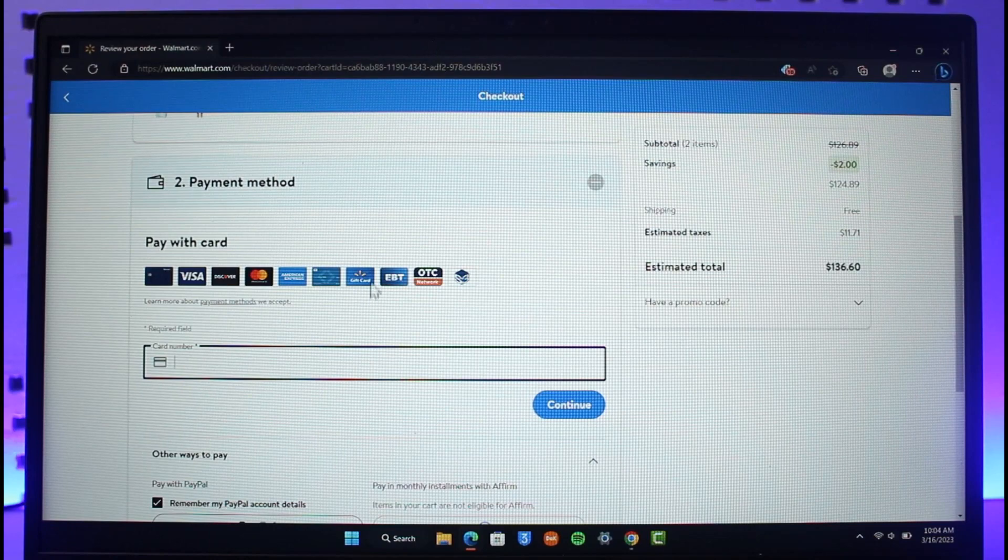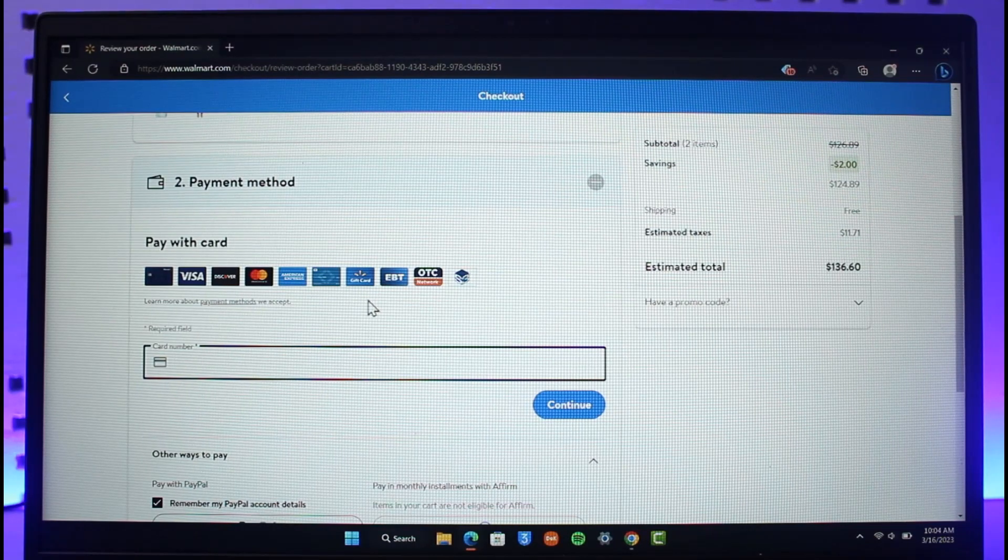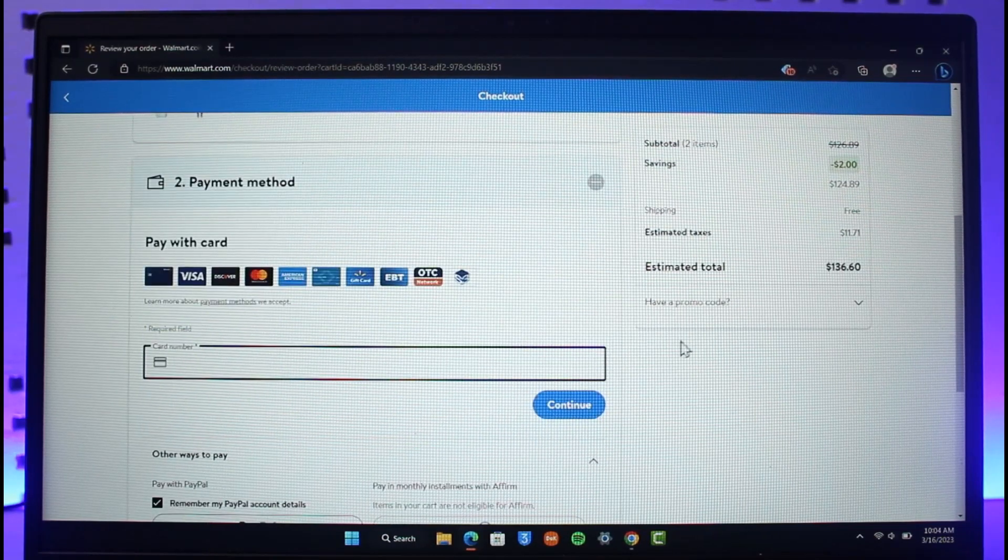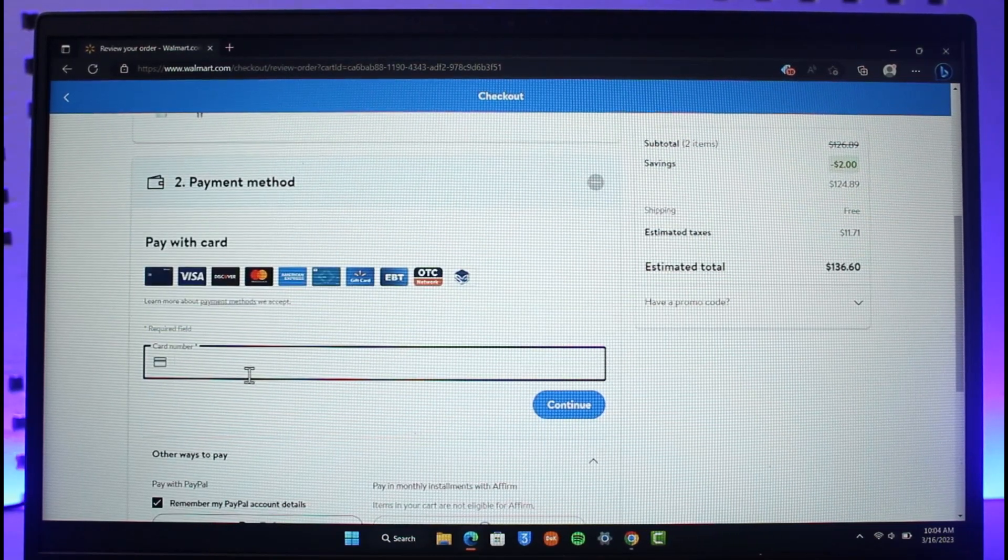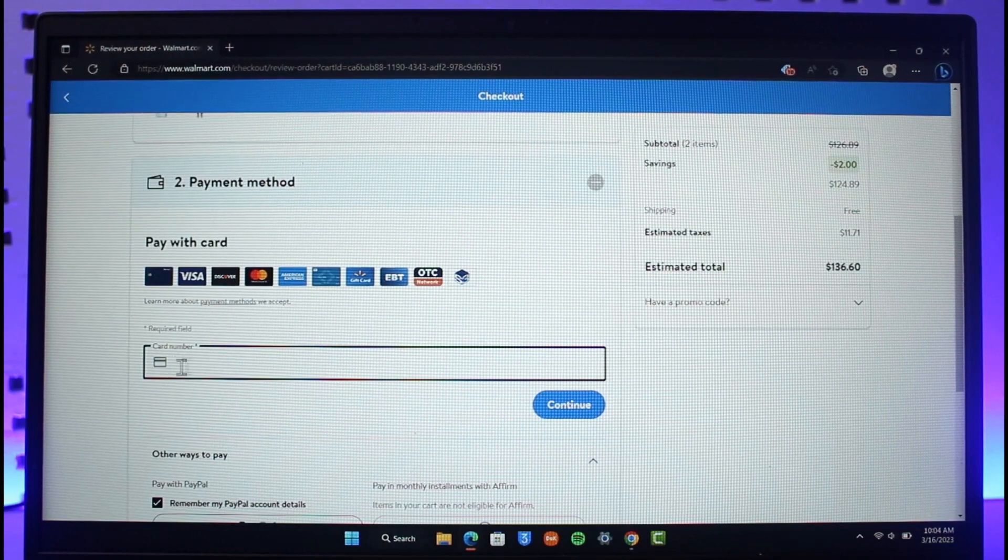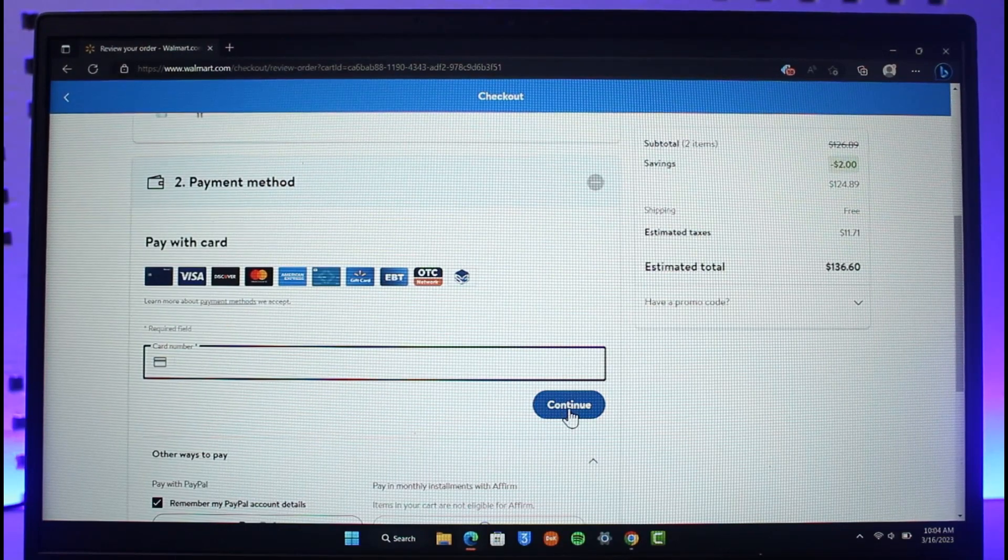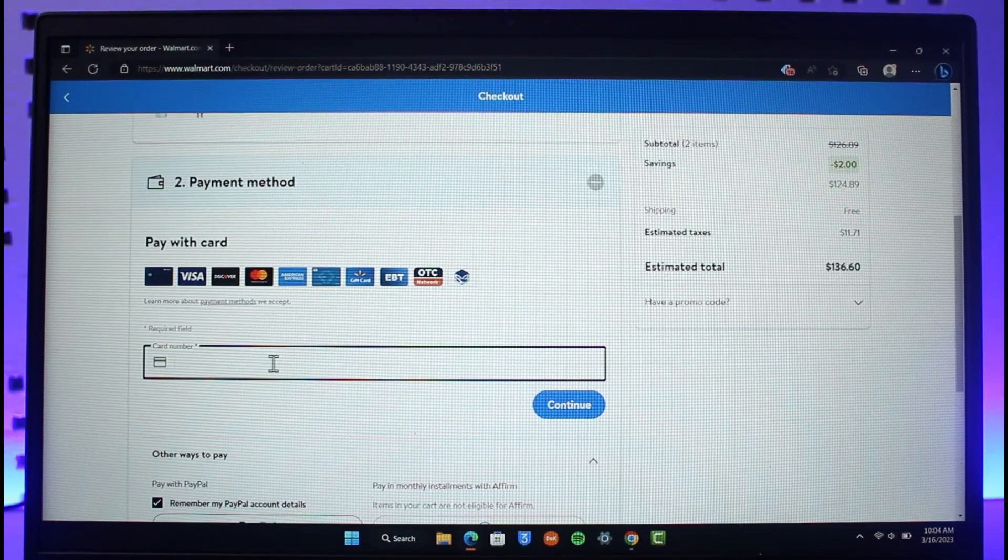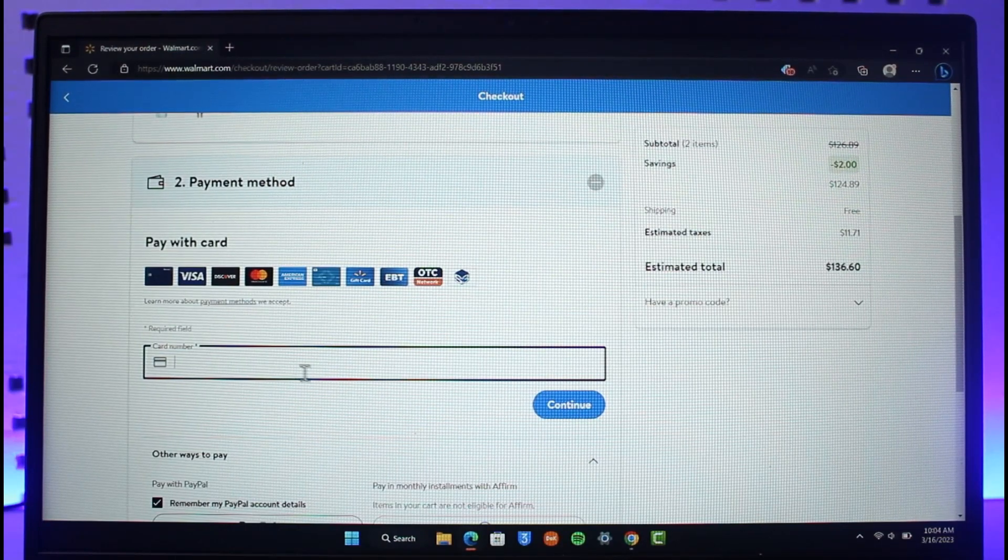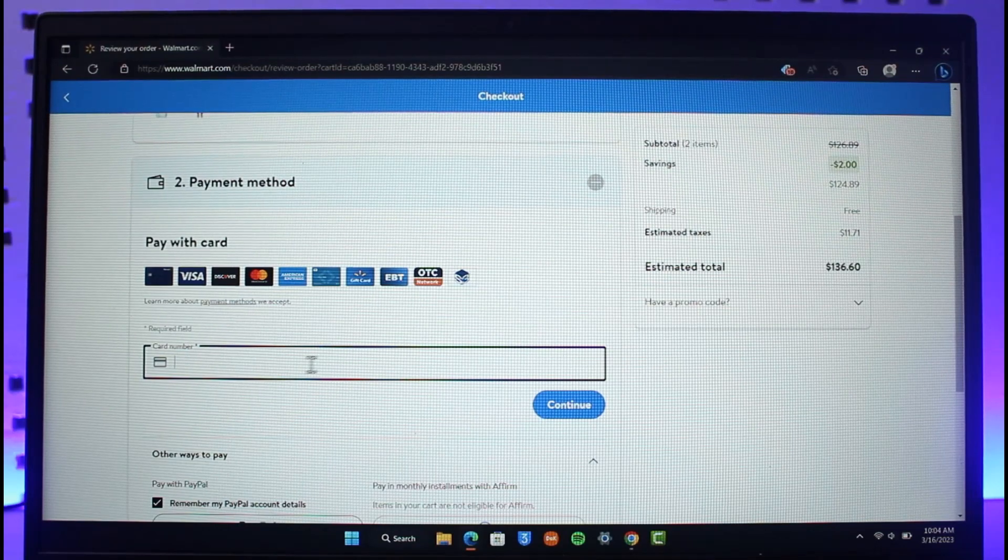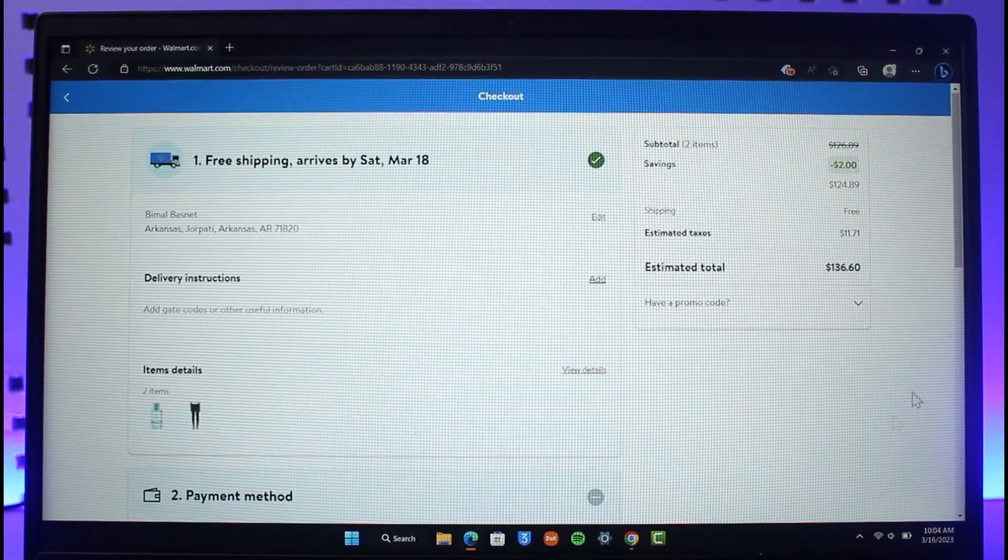You can see this little gift card icon which basically indicates that Walmart is actually going to accept your gift card. So you can enter the card number here and then just click on continue. When you click on continue, depending upon the value of that gift card, it is going to be successfully applied to purchase these products.